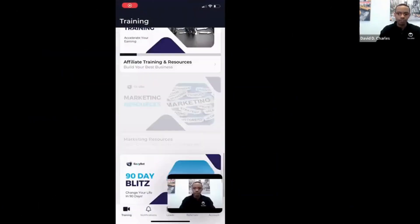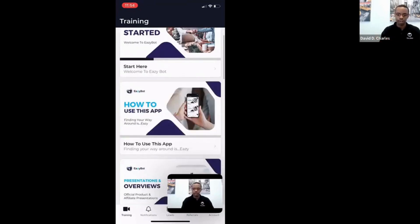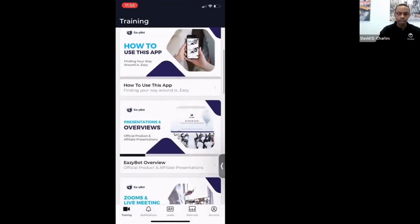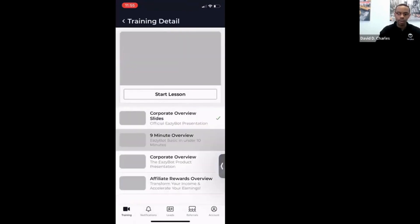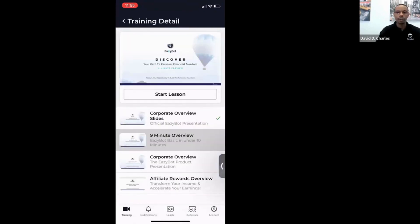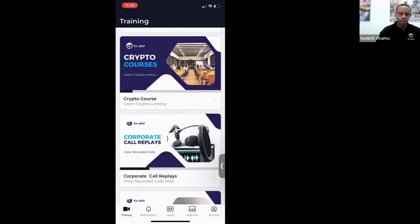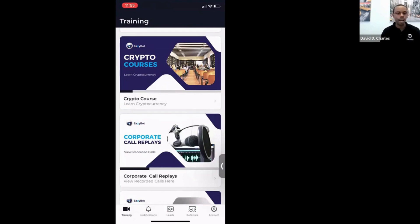Now on mobile, you can see it's all here and accessible to you — all the things we just talked about are easily available right here on the mobile device. At the very bottom you'll see Training, Notifications, and Leads. Notifications are pretty self-explanatory — that's where you get notifications.